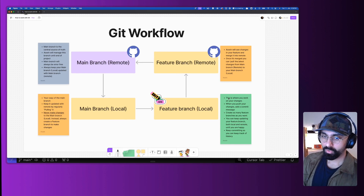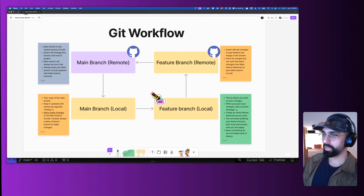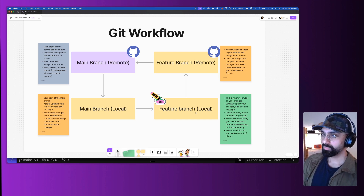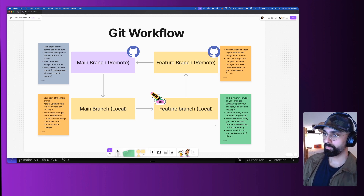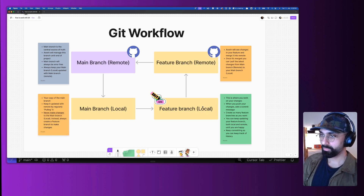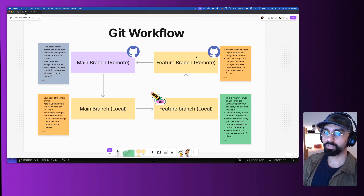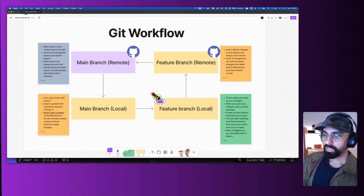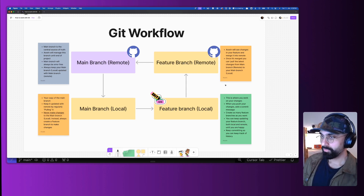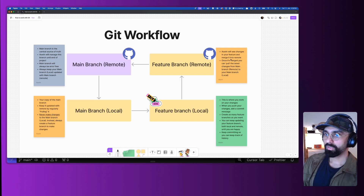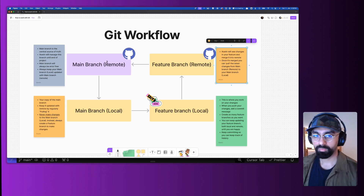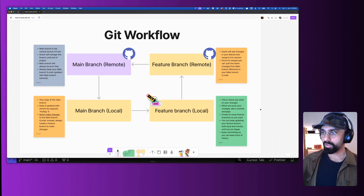The feature branch is where you work on your changes — push your changes, add a commit message describing what you worked on. You can create as many feature branches as you want, and you can keep updating your feature branch both locally and remotely. Make some changes today, push them, then tomorrow add one more thing and push again. Do this as much as you want until you're comfortable, then let me know you're ready to merge. You can keep committing to track everything — it creates a neat version history, so if you make a mistake you can always go back to a previous state.